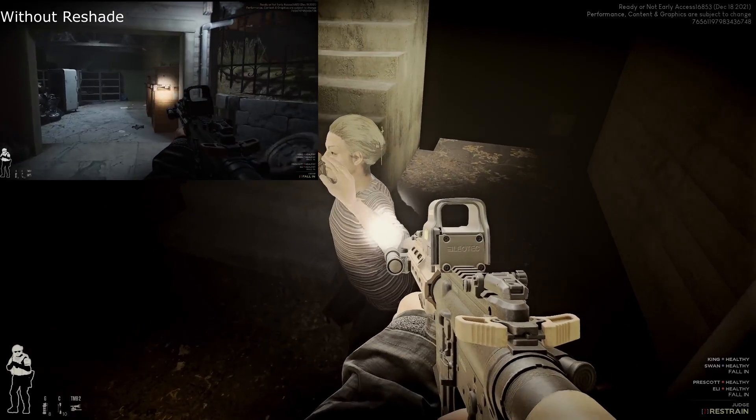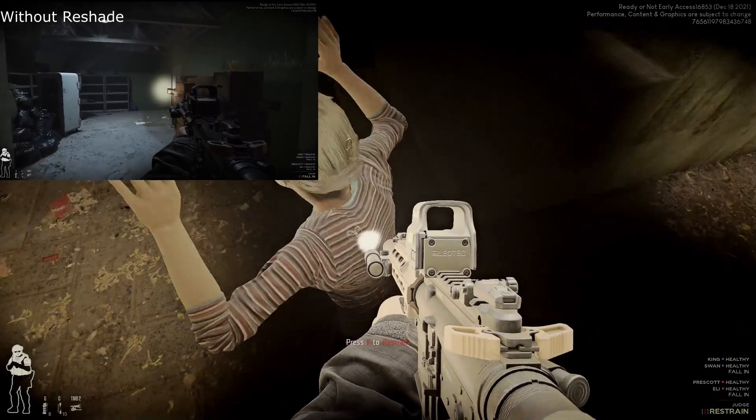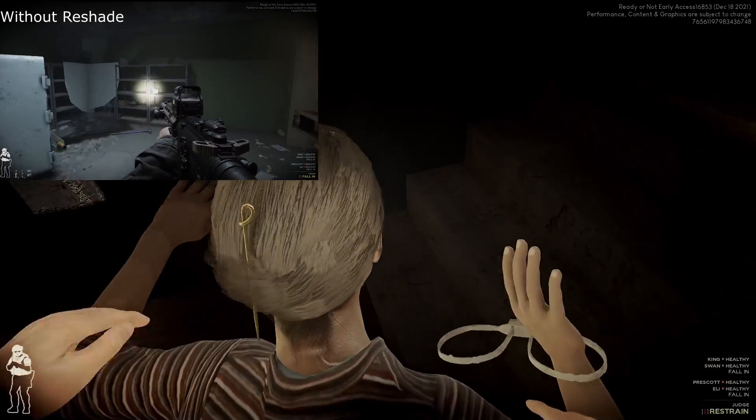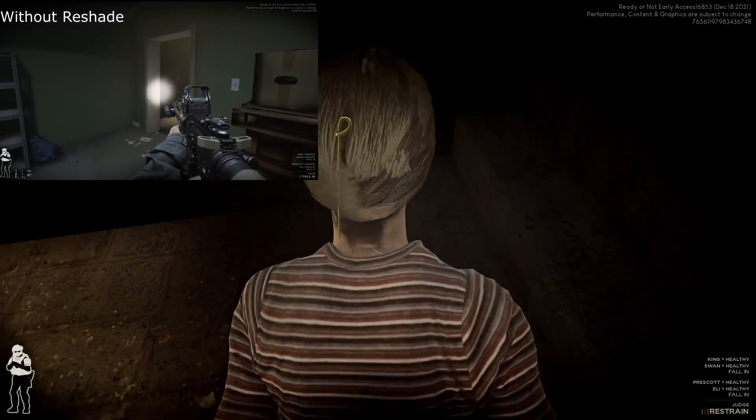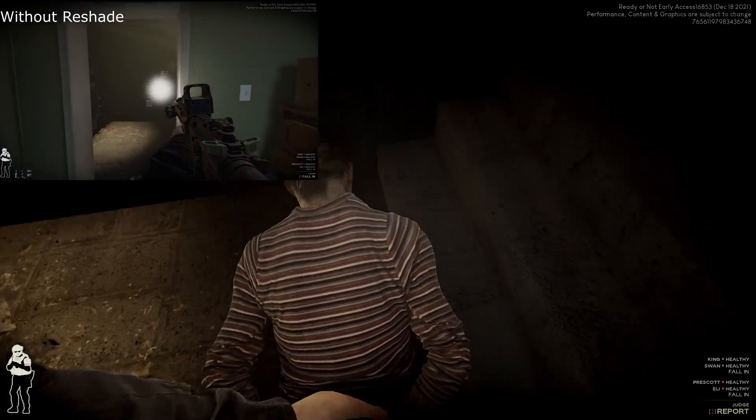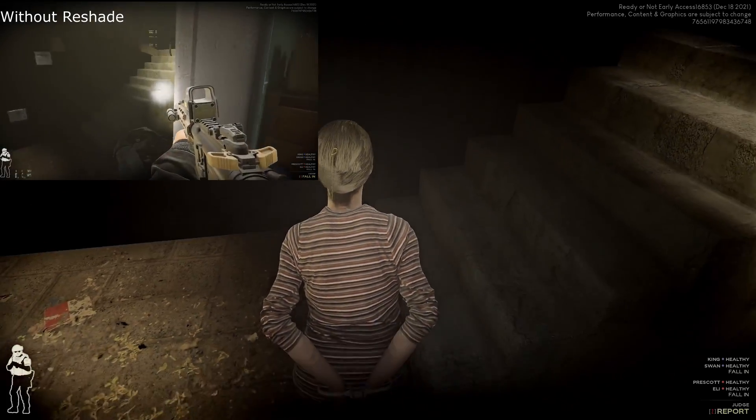This is the 15-Minute Gamer and I am back in Ready or Not. This time we're having a look at how to install the awesome Visual Rework Realistic Ready or Not Reshade Preset.